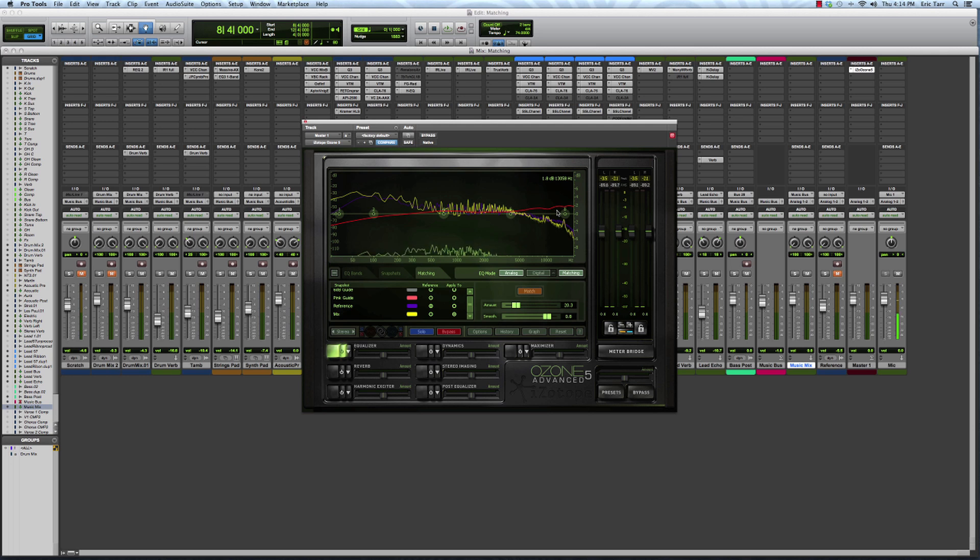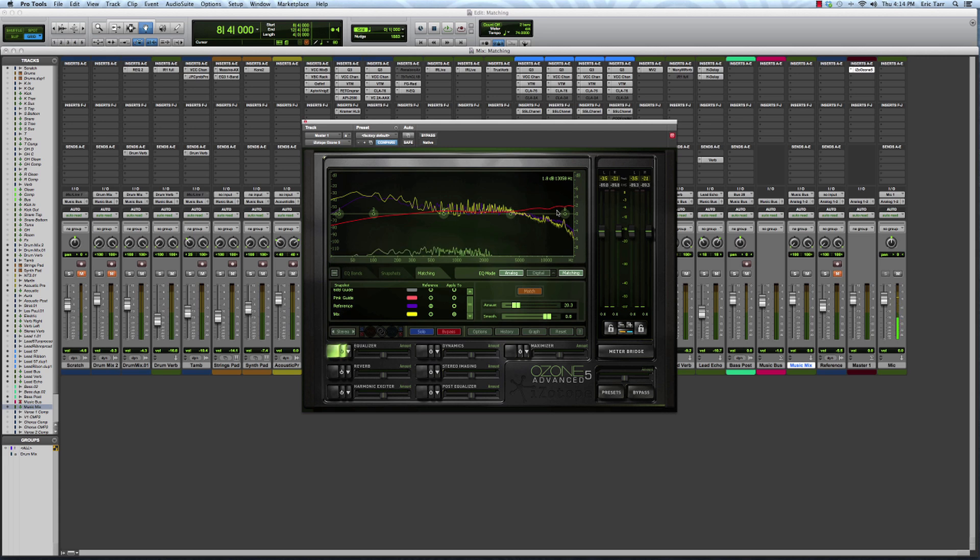If that's the particular style of music that I'm working on, then I might want to make sure that all these things are pretty consistent to other popular tracks that other people are listening to. So let's then listen to what the plugin is doing to my mix.